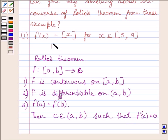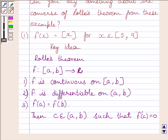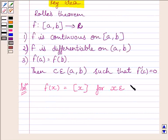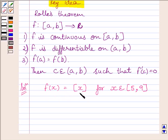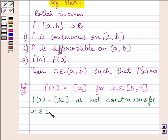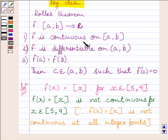Now we will use it as our key idea to solve the given question. We are given f(x) is equal to the greatest integer of x, for x belonging to closed interval [5, 9]. We know the given function f(x) = greatest integer of x is not continuous at all integer points. So we can write: the function f given by f(x) = greatest integer of x is not continuous for x belonging to closed interval [5, 9].